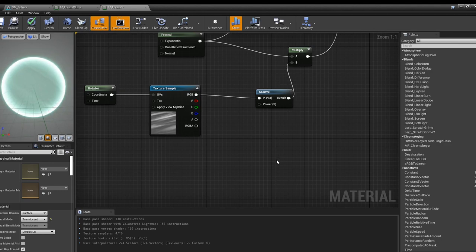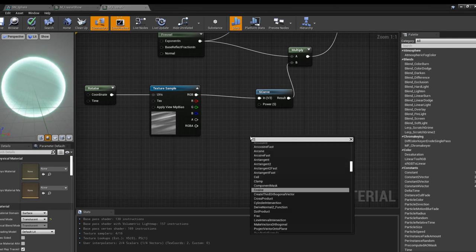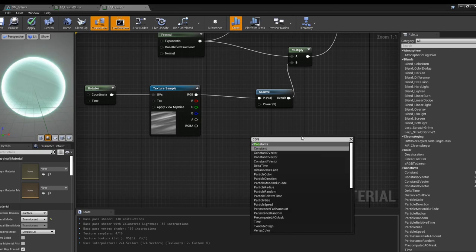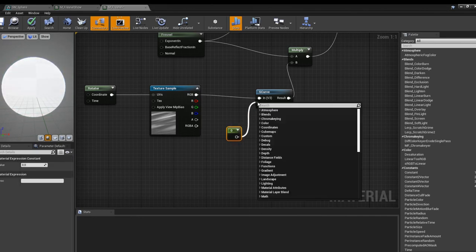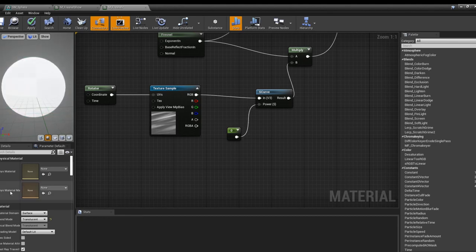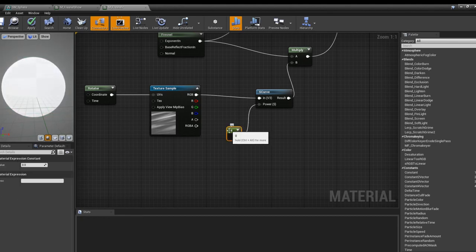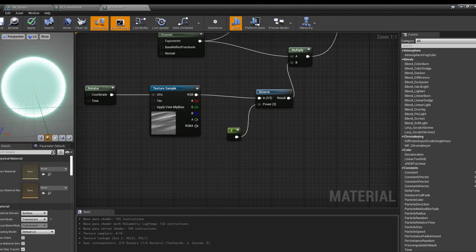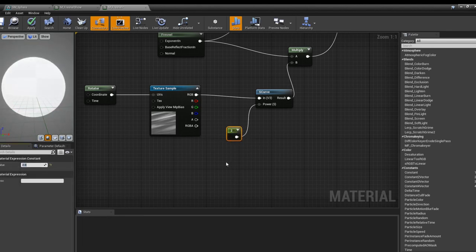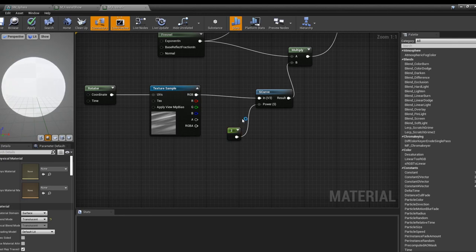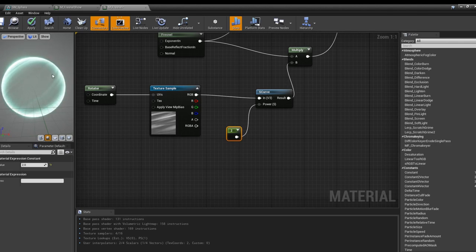By using a constant you can drag that into power and you can affect how much of the alpha is shown. At the moment nothing's really shown. If you bump that up to say two, give it a sec, and then you can see more of the design of the alpha is being shown.